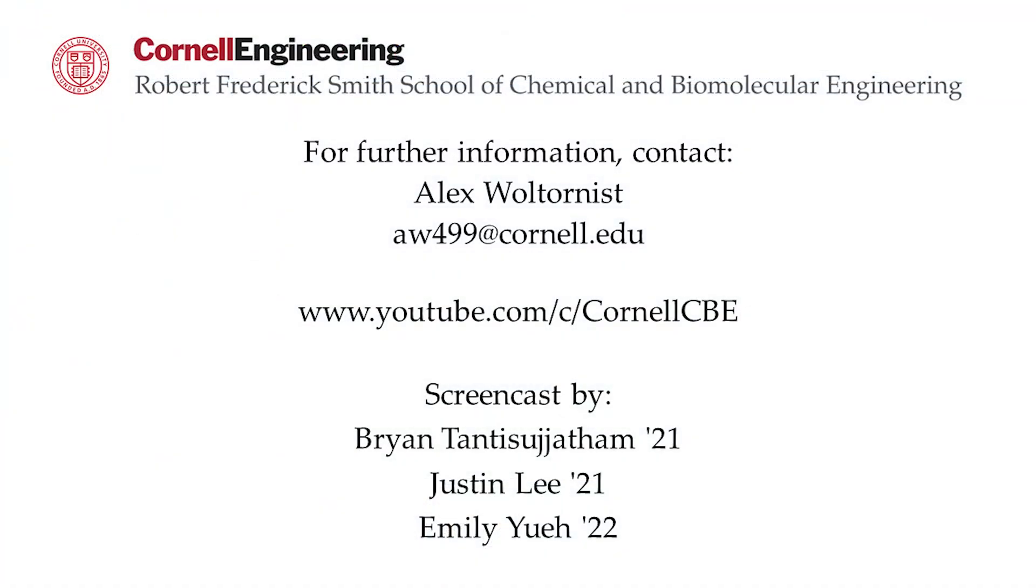Watch the following video in the YouTube playlist to learn how to use calculator blocks in Aspen Plus software. For more tutorials, visit the Cornell CBE YouTube channel. See you next time.